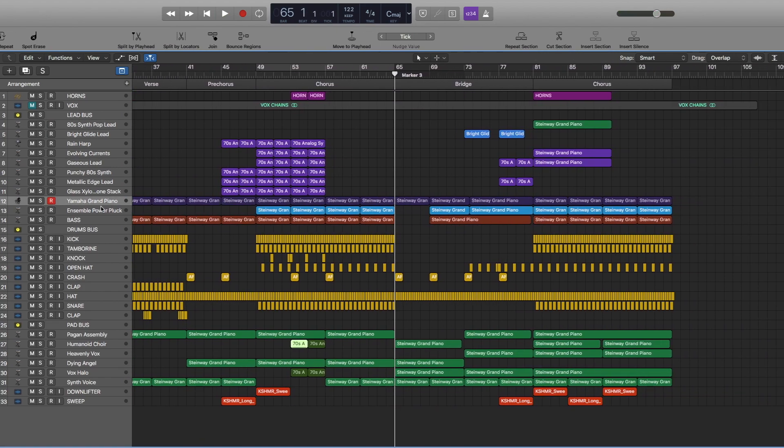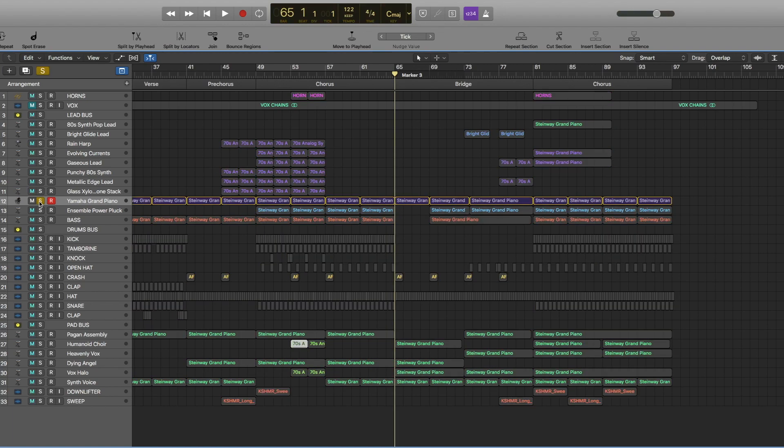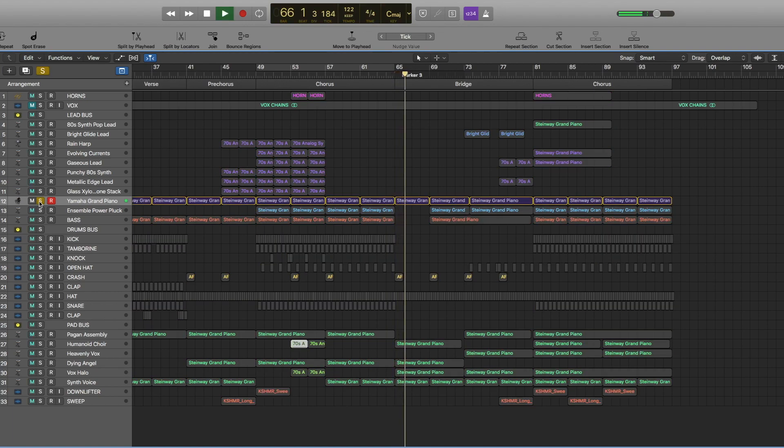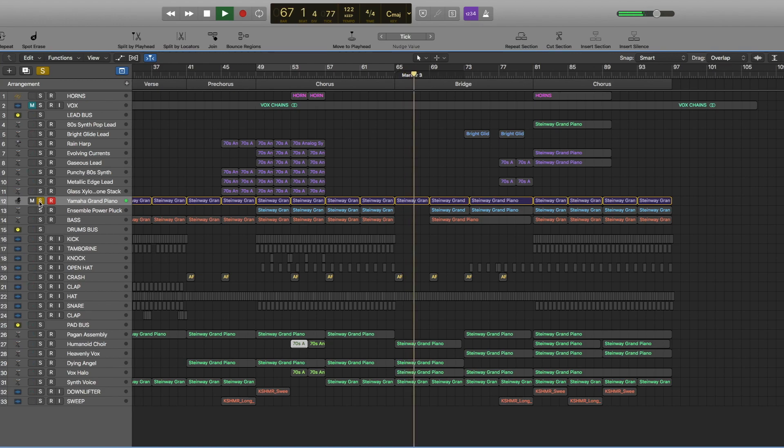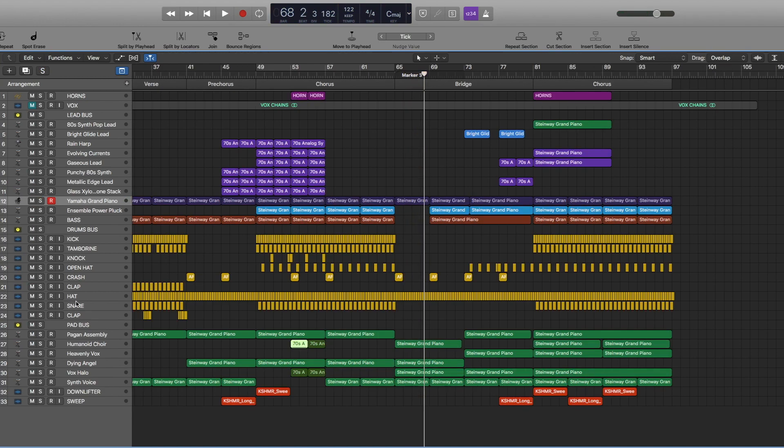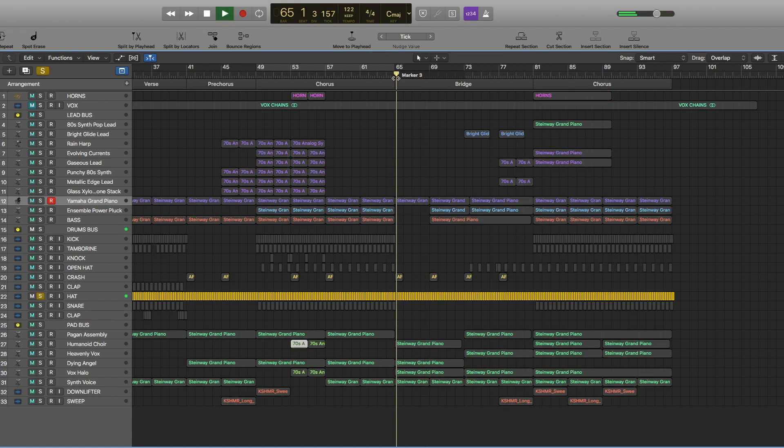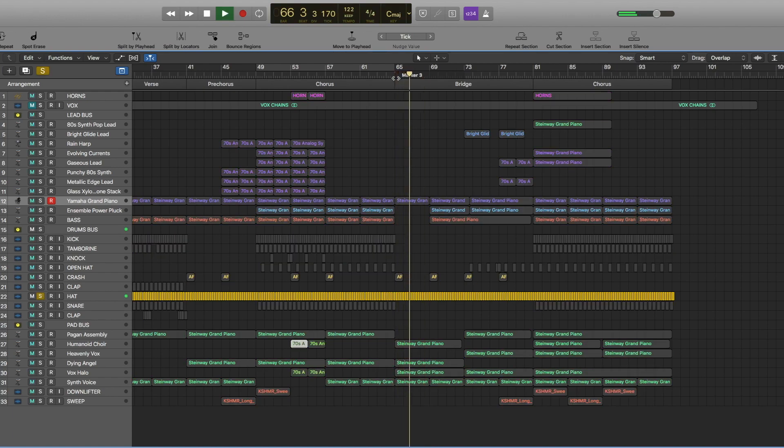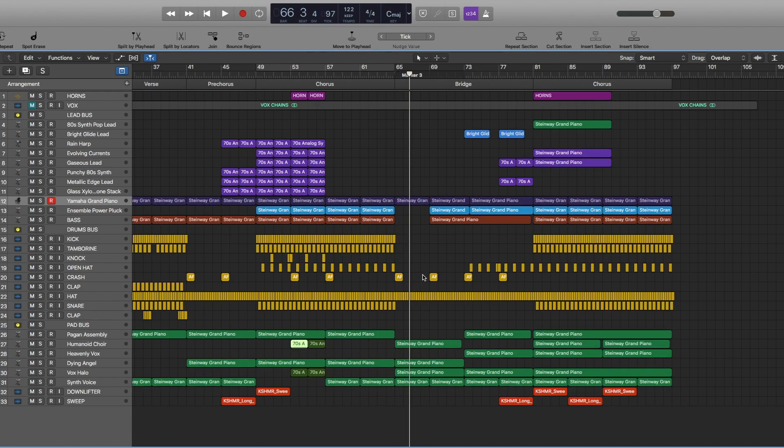In the bridge part, we have this piano playing the same notes as in the intro. We have this hi-hat, we have this crash at the beginning. But the main thing here is these pads.